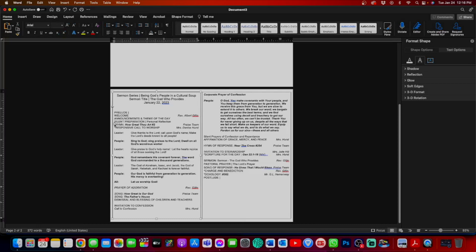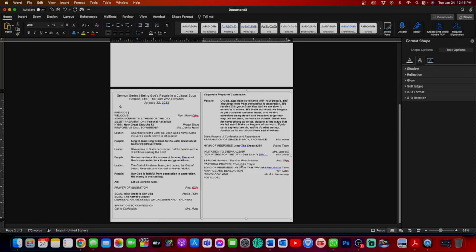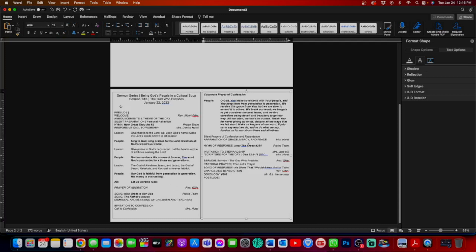You notice we have these asterisks on some of the lines. For our service, that indicates when to stand and when to sit. Asterisks meaning please stand if you are able. But why am I getting rid of them? You notice that with the asterisks on the same line itself, it pushes the header in and your lines aren't smooth.